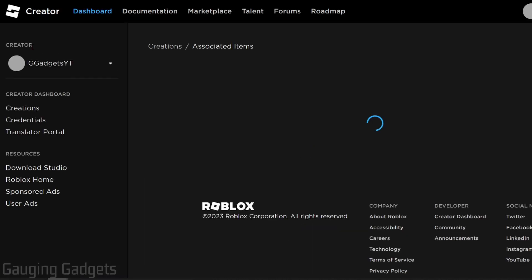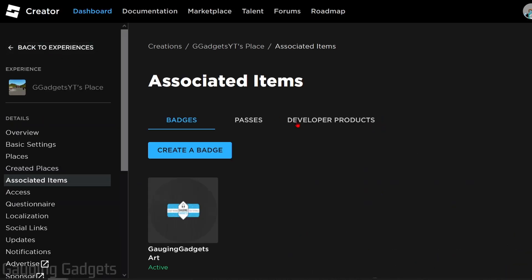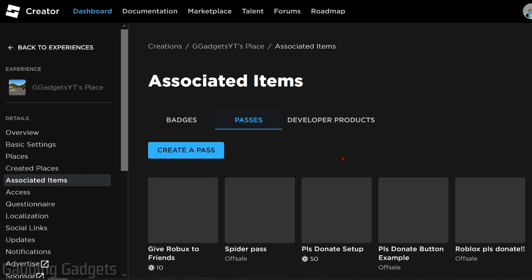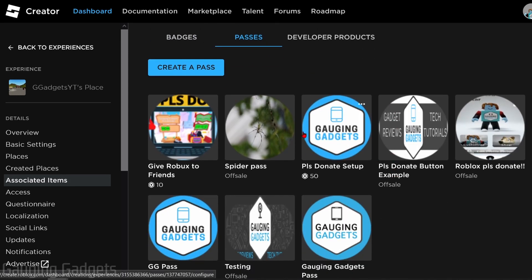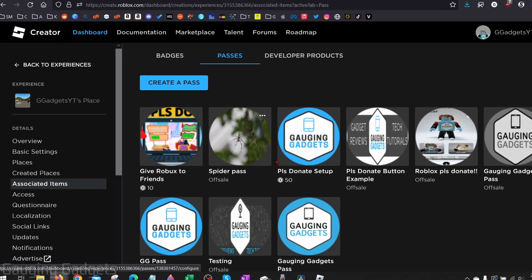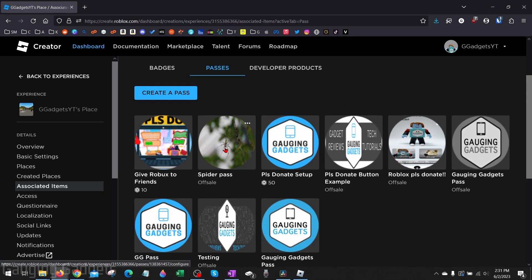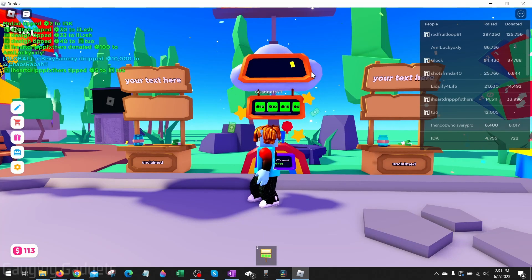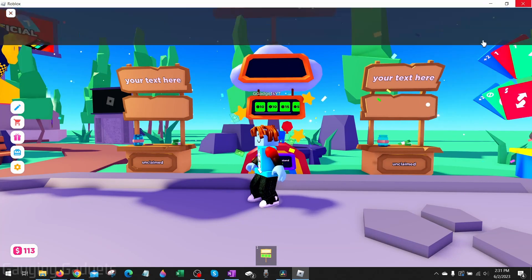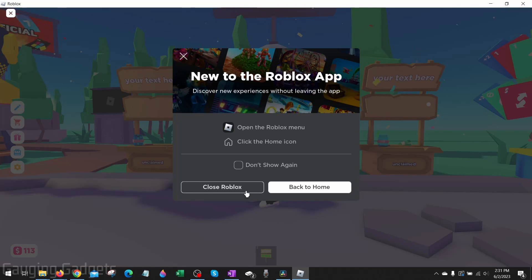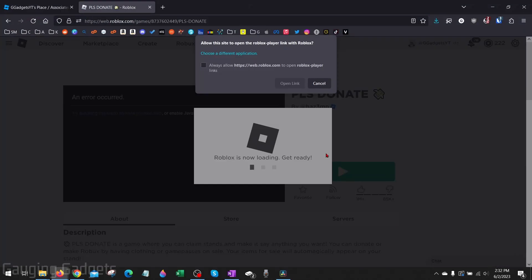Now when we go back to Associated Items and go to Passes, you'll see that the Spider Pass is no longer showing any Robux under it. Now in order for these changes to actually take place, we need to go ahead and restart Roblox, so close it and then reopen it.